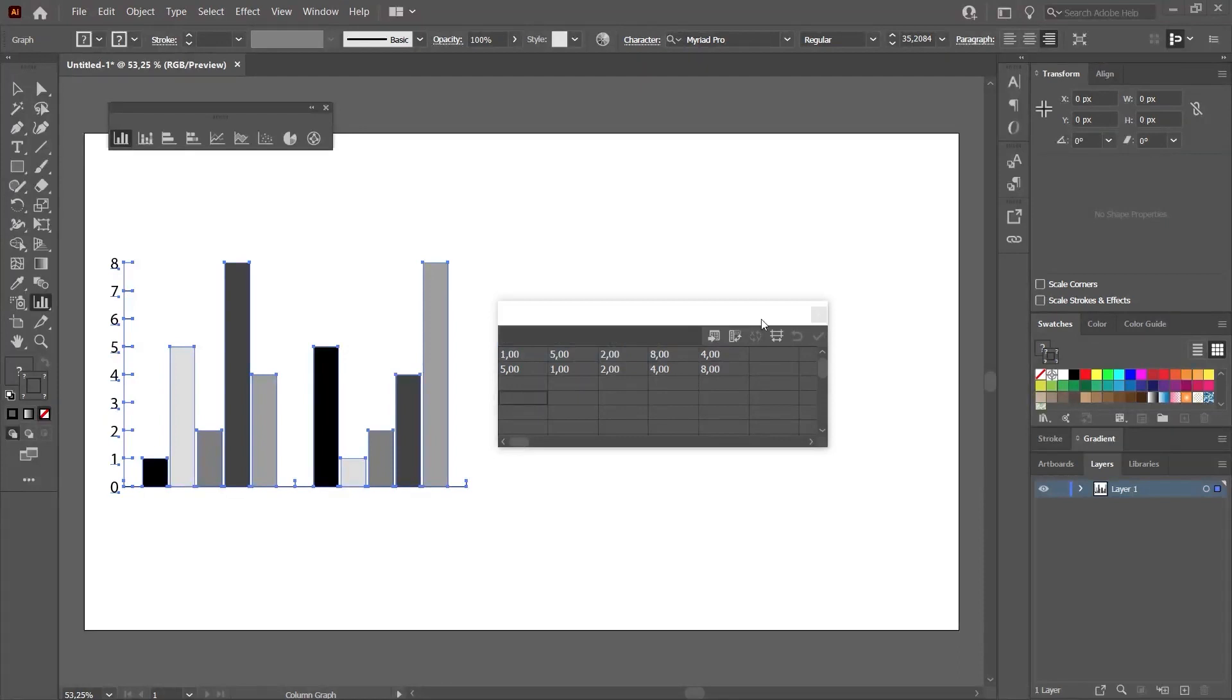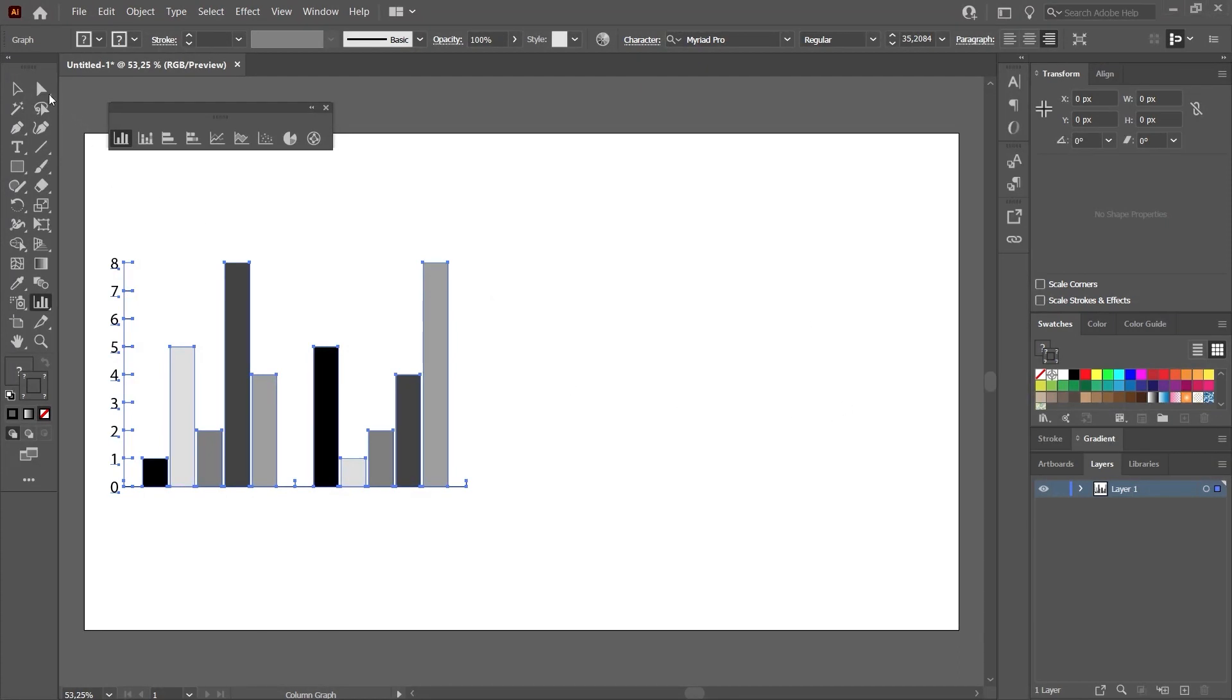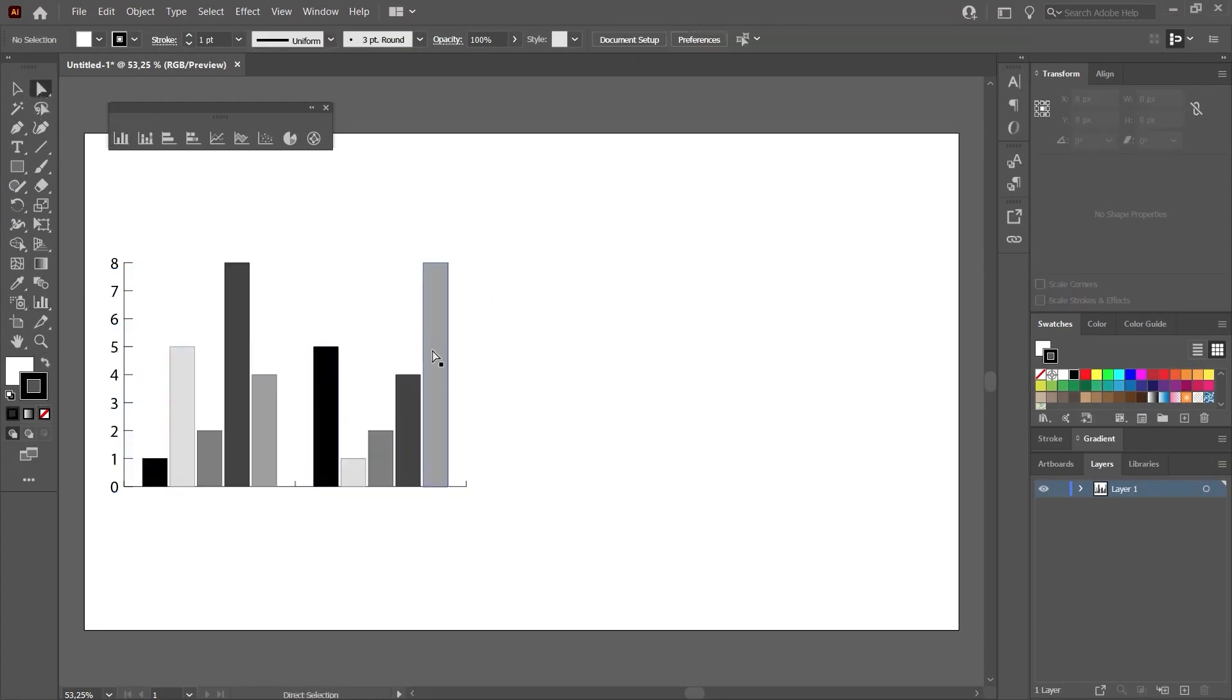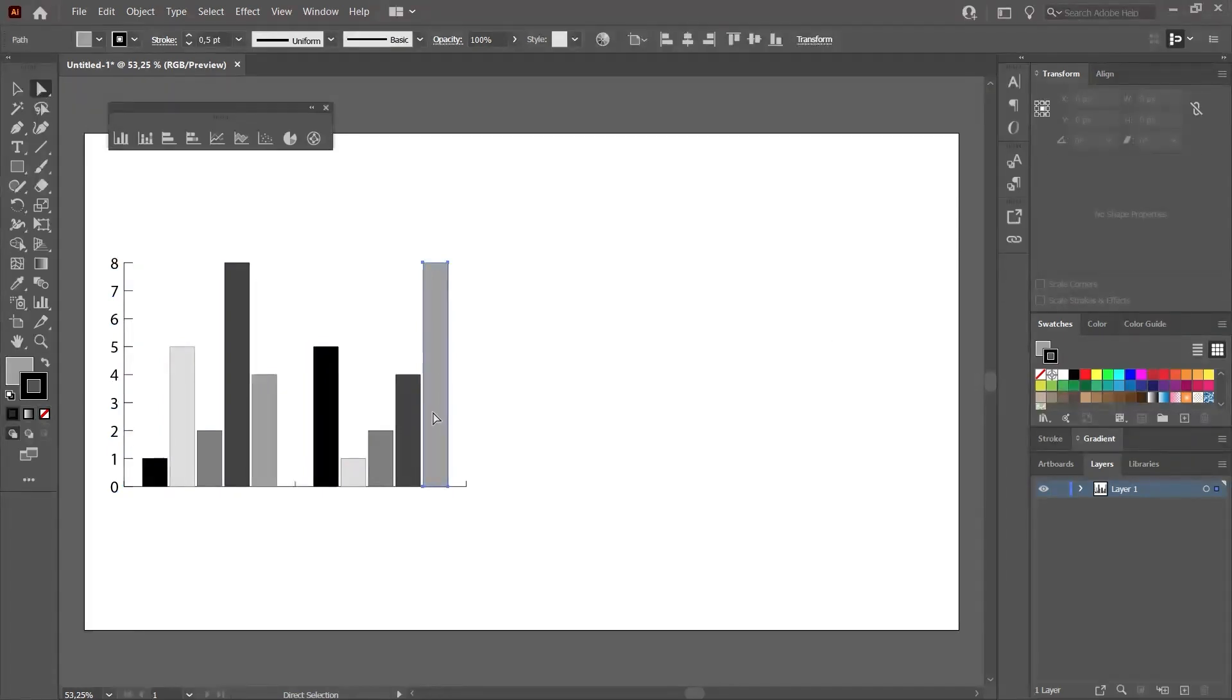So, how can we colorize this graph we made? Let's close this panel first and then choose the direct selection tool. When we select this tool and click on any of them, only that one will be selected.